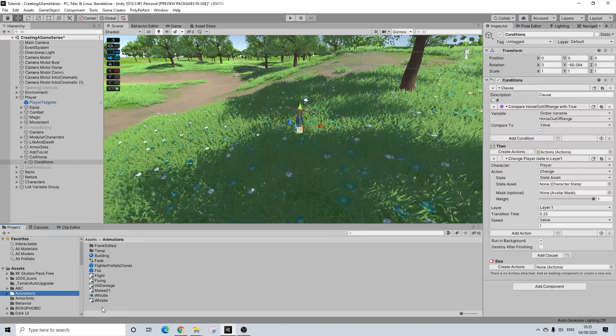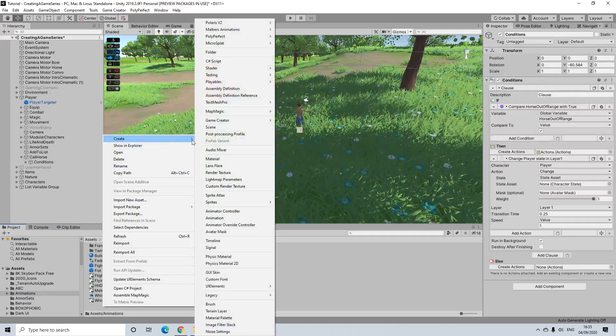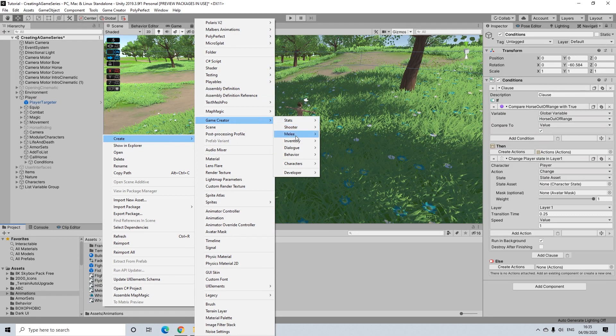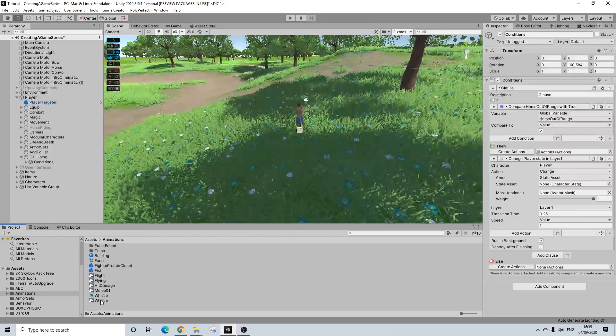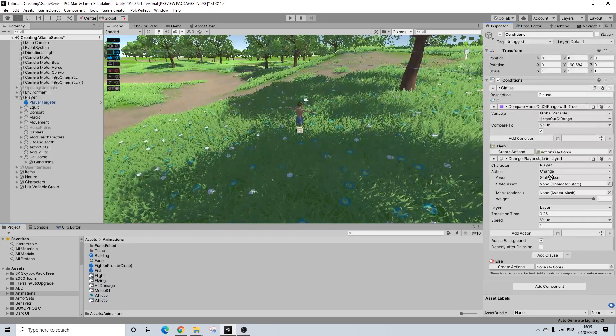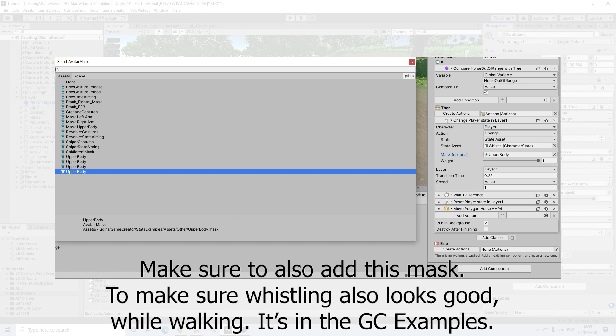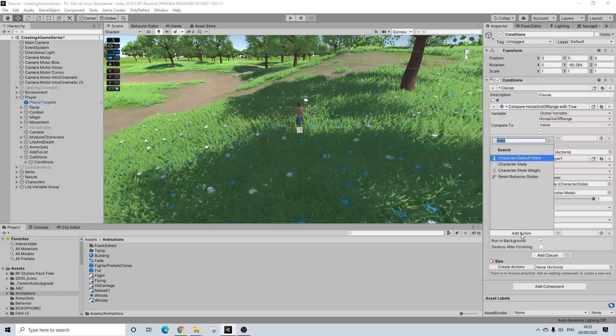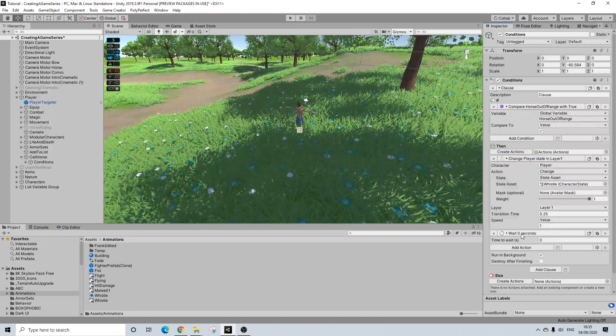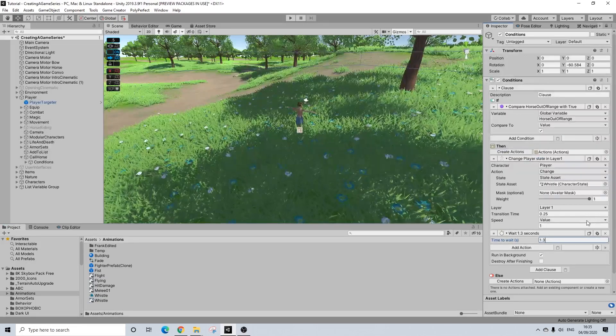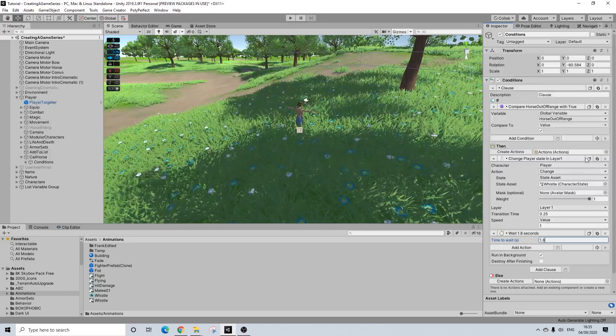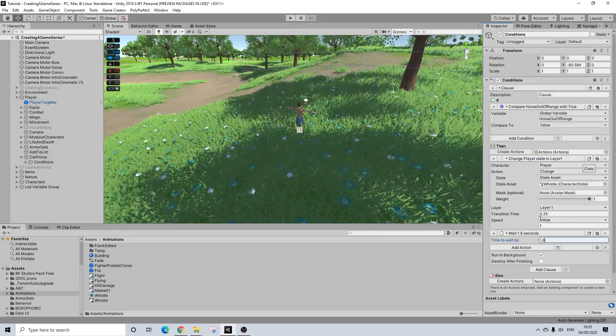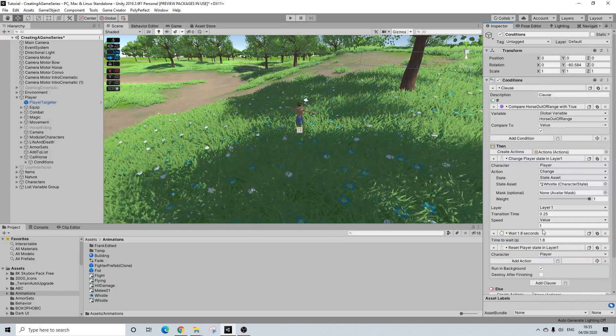And I created a simple state for it. So if you don't know how to do that simply right click, create Game Creator, Characters, Simple State, and then just drag in the animation in this state. So that's it. Then this animation is 1.8 seconds long, tiny bit longer but let's just do 1.8. We'll reset our state.